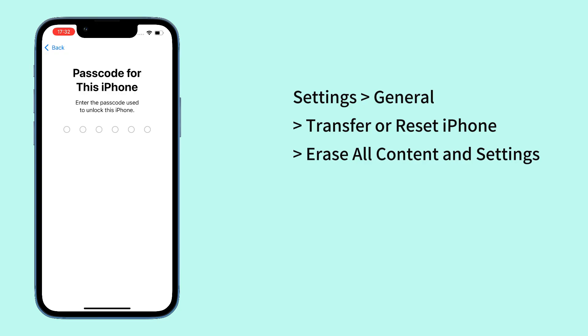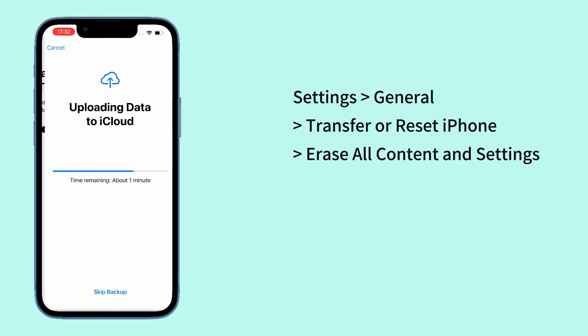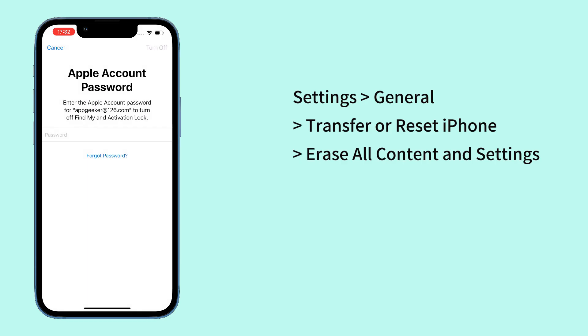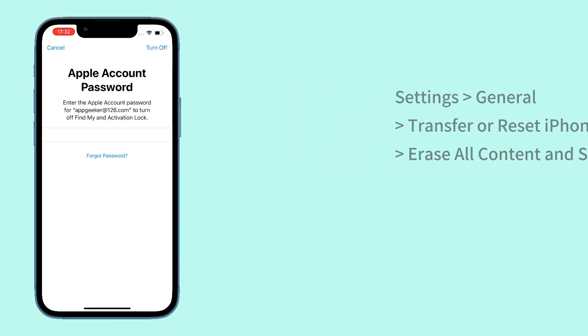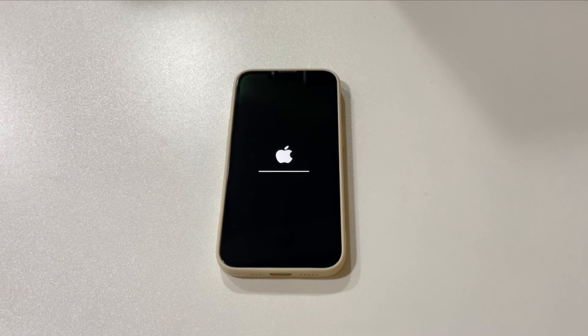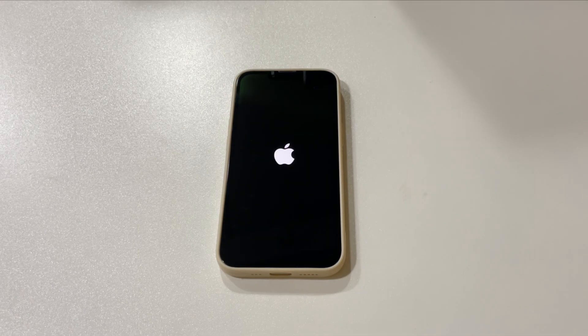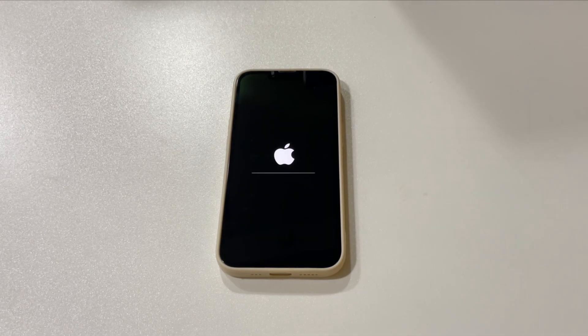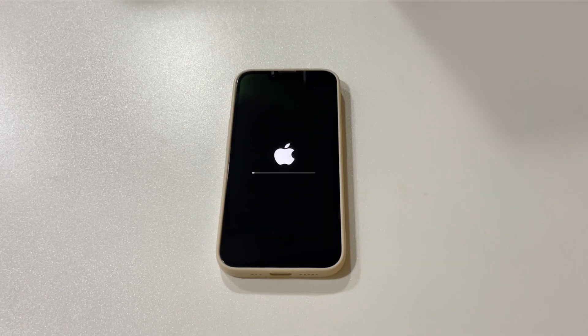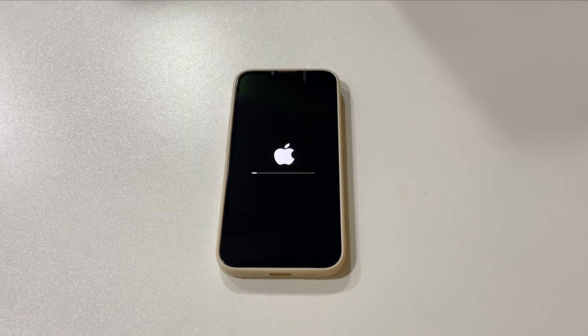Tap Continue and choose Erase iPhone to confirm you want to reset your iPhone. Follow the prompts to enter your iPhone passcode, wait for iCloud to backup your data, and enter your Apple account password and tap Turn Off.